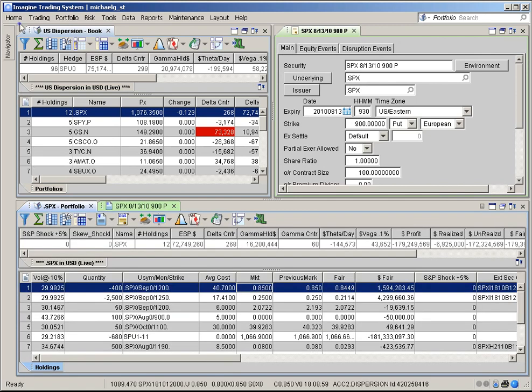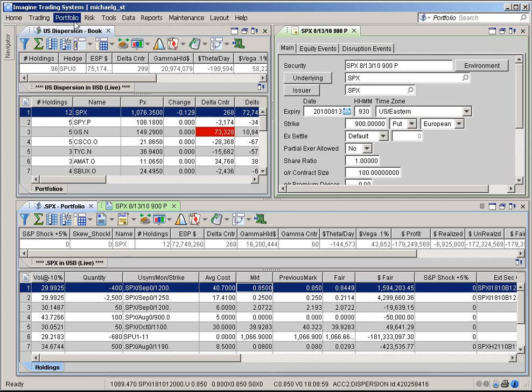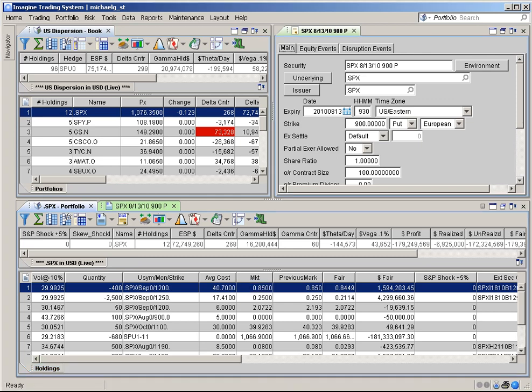The Imagine Desktop sports an integrated menu, which combines and organizes Imagine's navigator, portfolio, book, and ledger menus into one process-oriented menu structure.